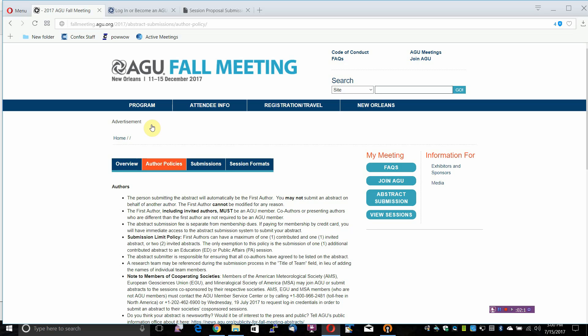Authors will receive an email regarding the status of their Abstract in October 2017.